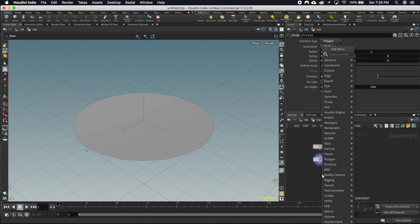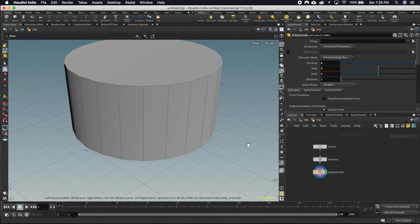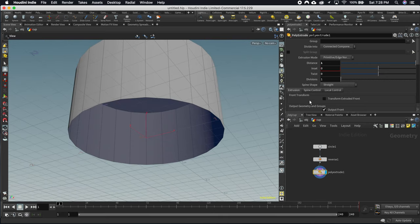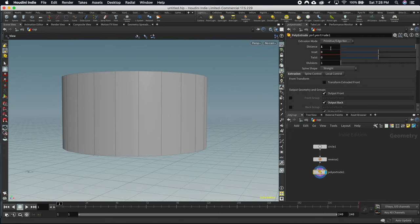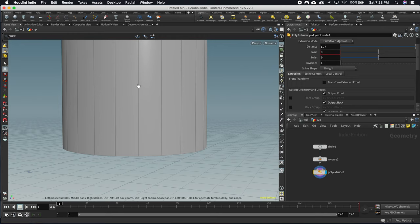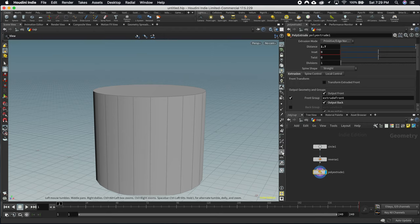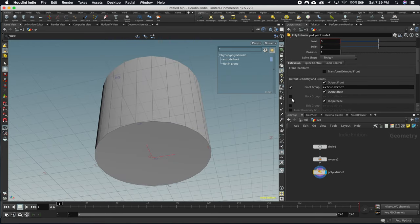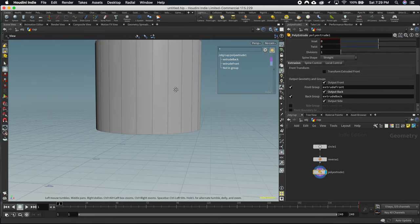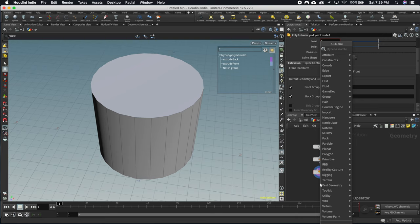Now we're going to extrude this. Grab the whole thing, turn on poly extrude, drag it up, and make sure that the extrude outputs a back — check that 'output back' option so we've got our front and back. You can middle-mouse-click to increase or decrease the extrusion. We also want to make sure that poly extrude outputs groups — specifically a front group and a back group. We'll use those to create the next extrusion for the sidewalls of the cup.